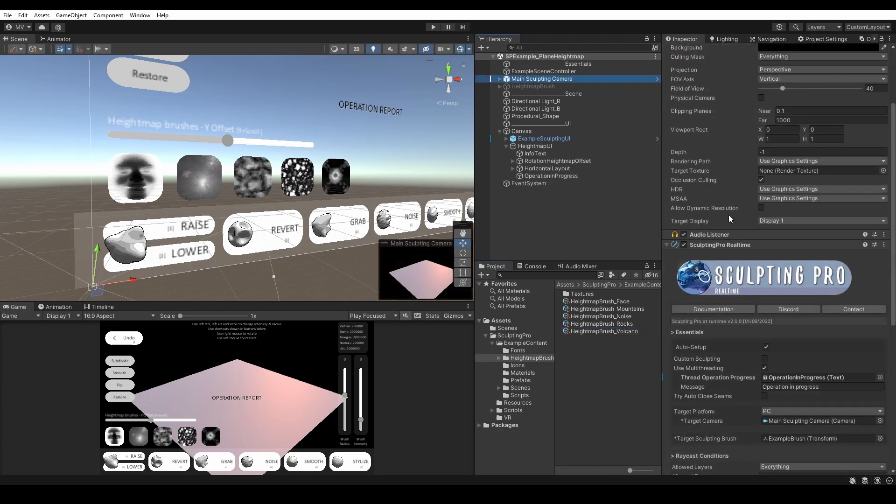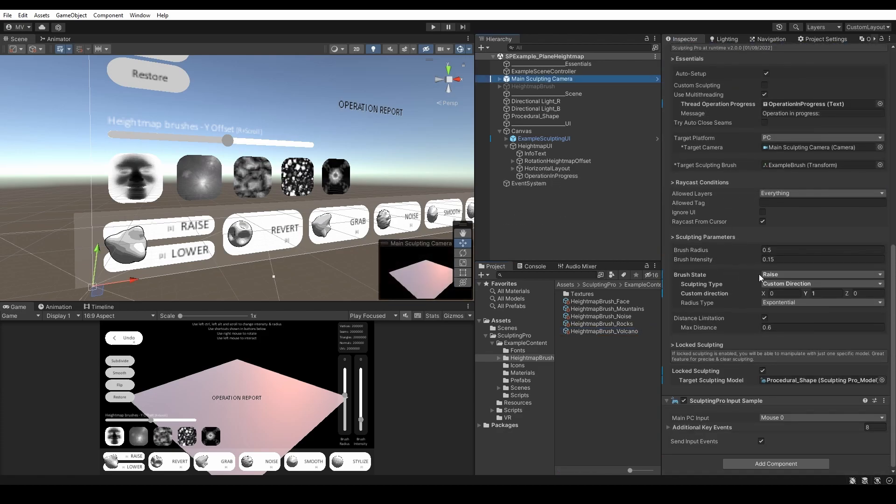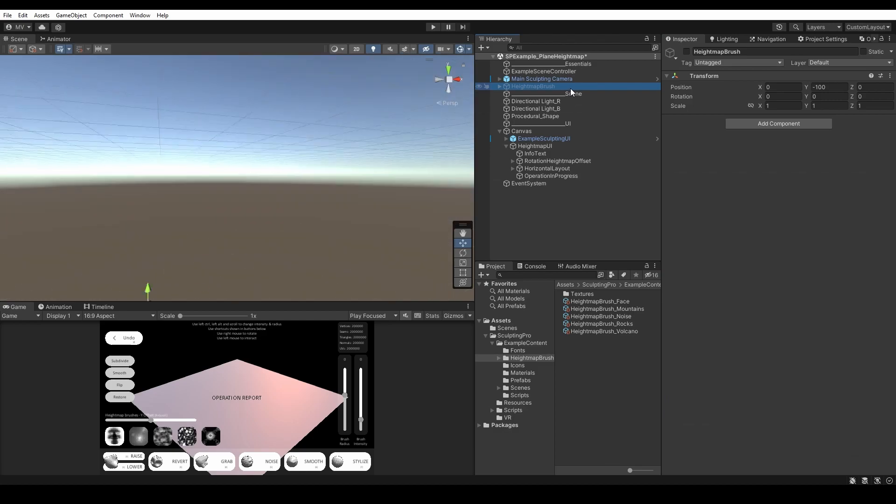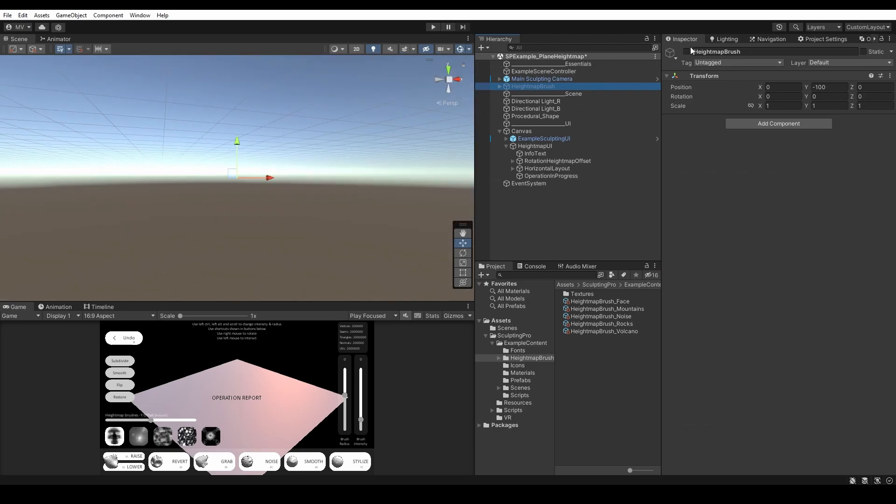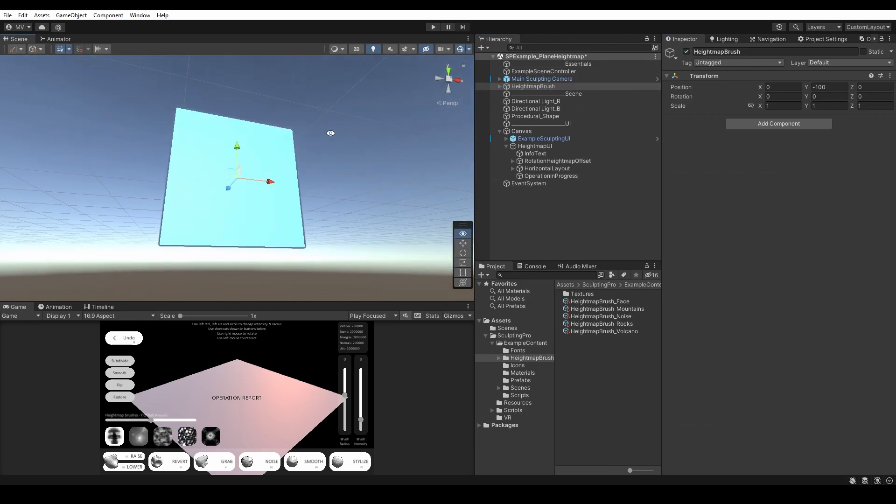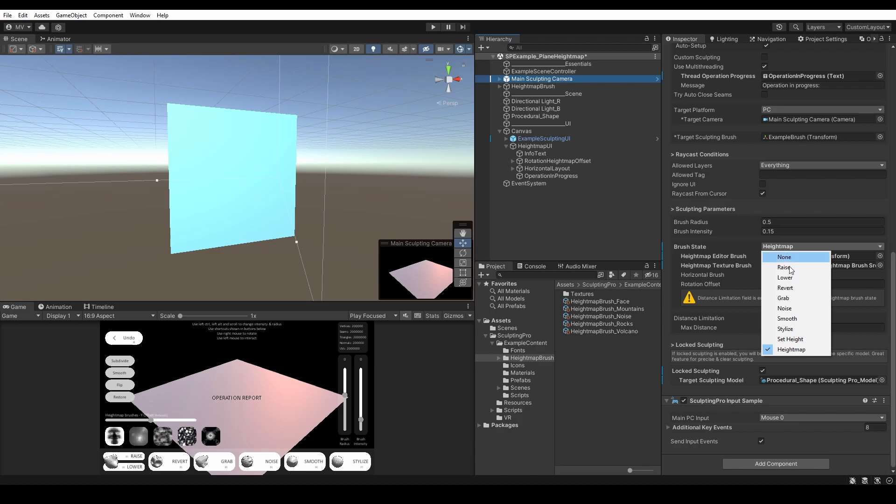In Sculpting Pro Runtime component, you need to assign the object that will represent a visual object for the Height Map Stamping. The default one is a quad, which makes sense. You can also edit other fields. Just like in the Editor Sculpting, it's all the same.